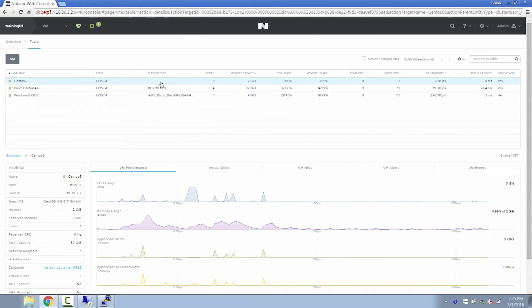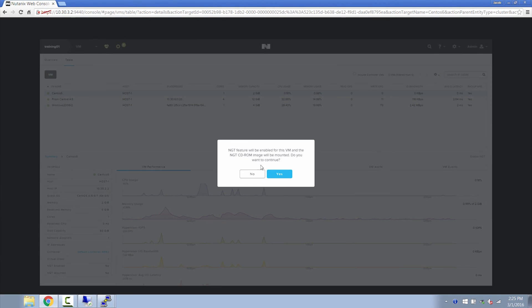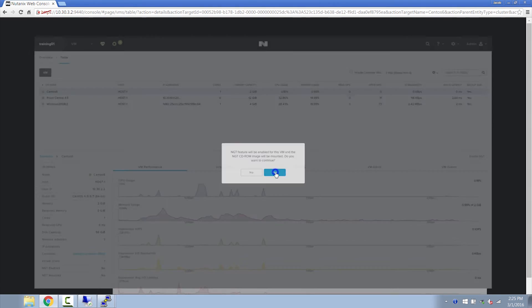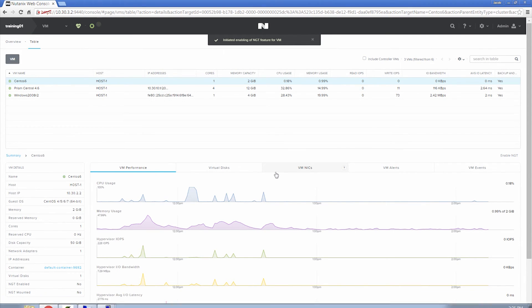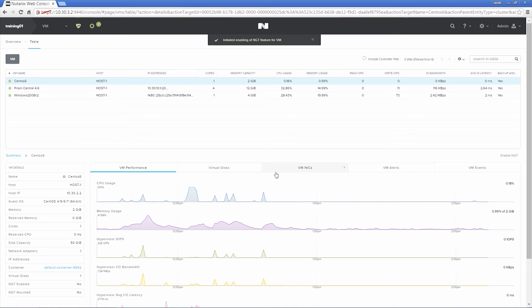For my CentOS 6 Linux machine, I will enable NGT. We support most modern flavors of Linux for Nutanix guest tools.